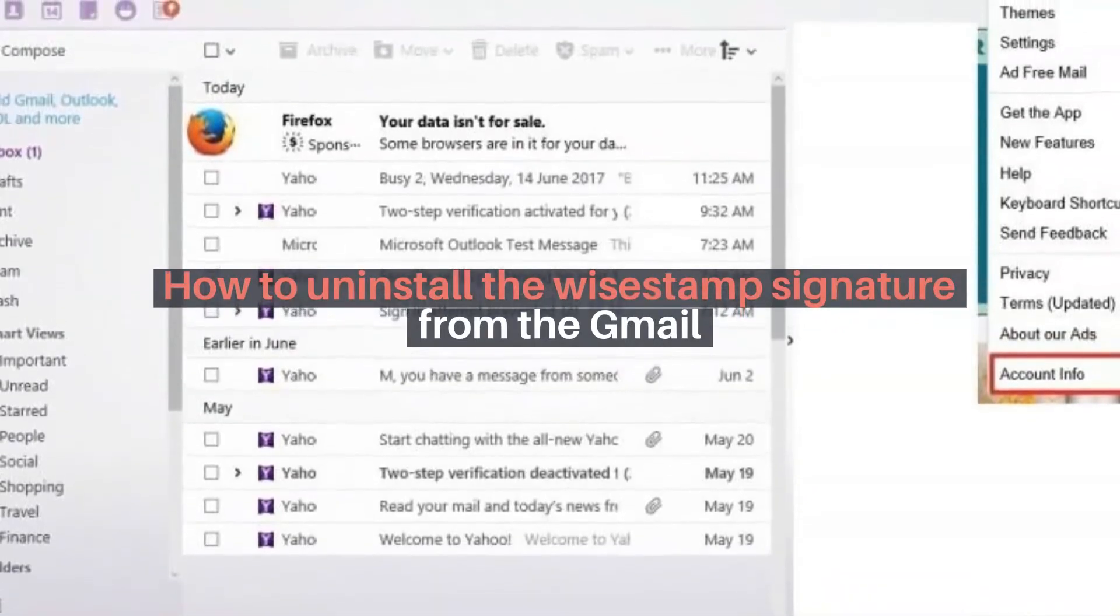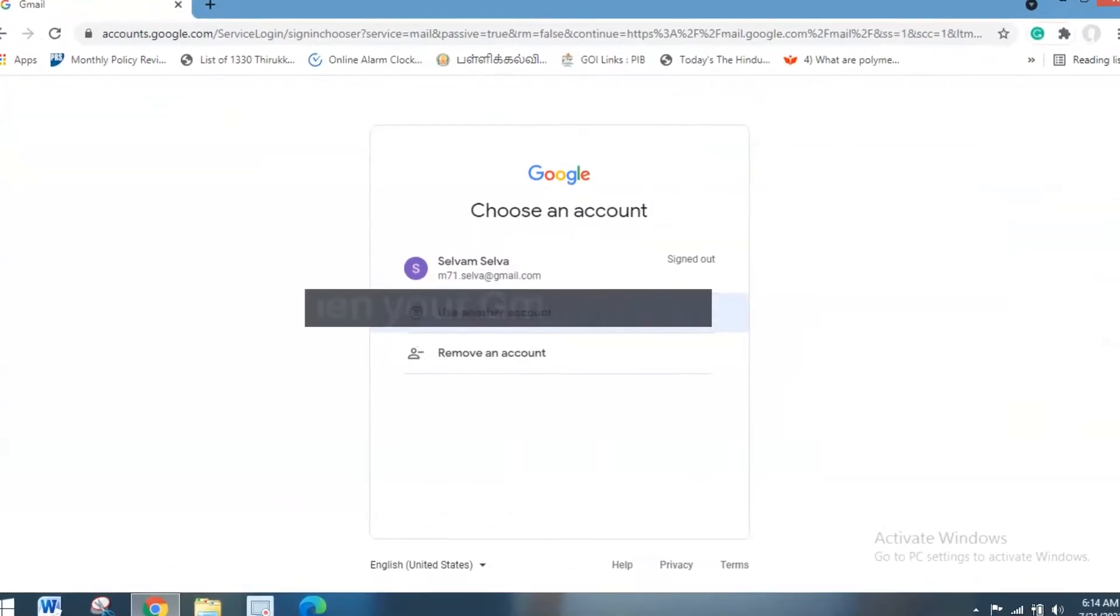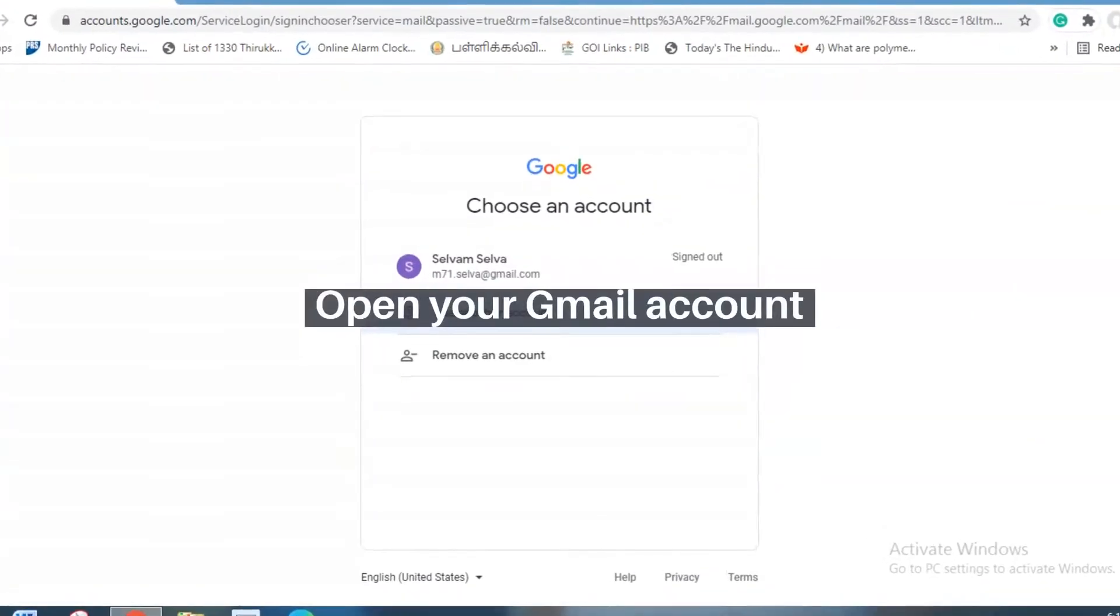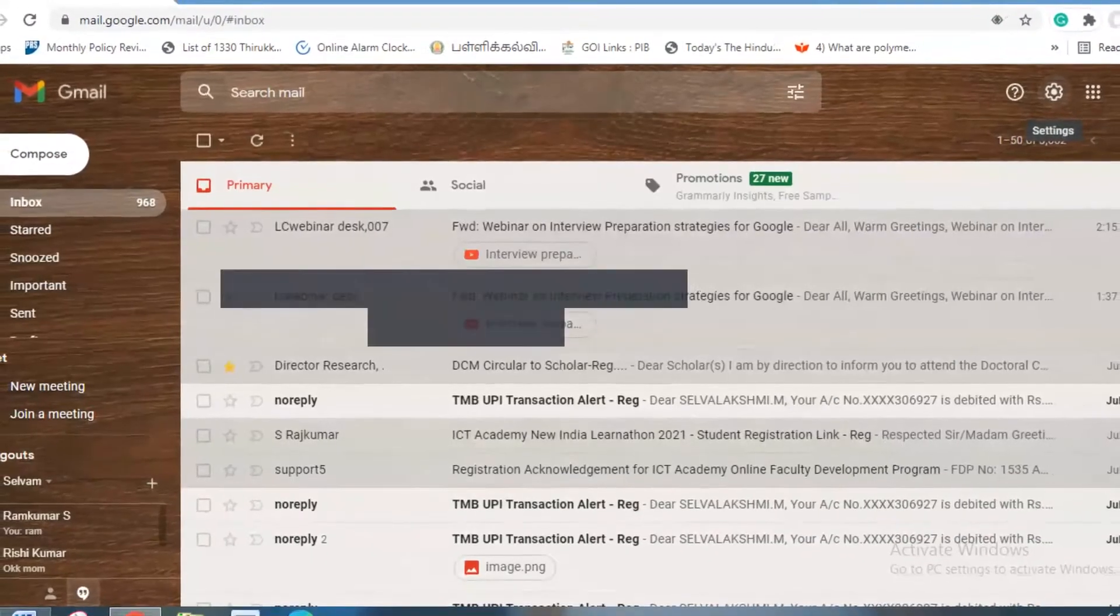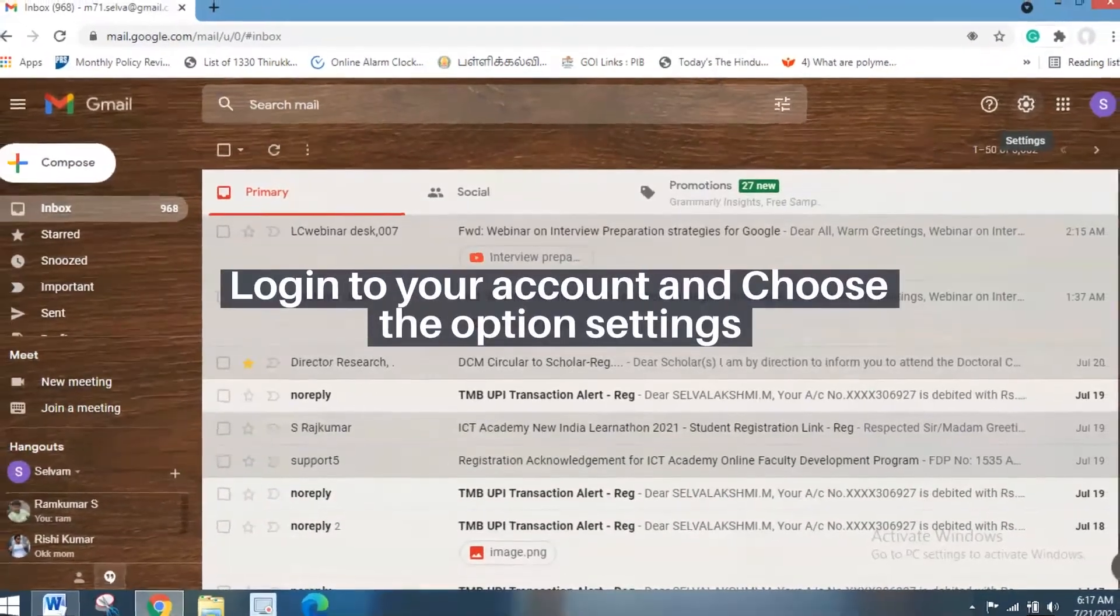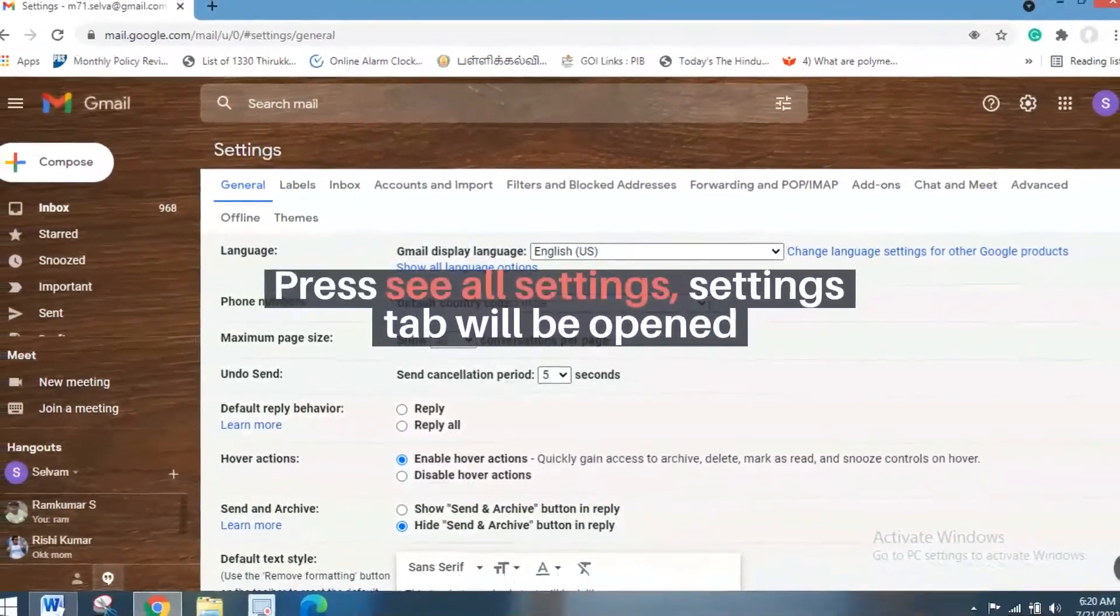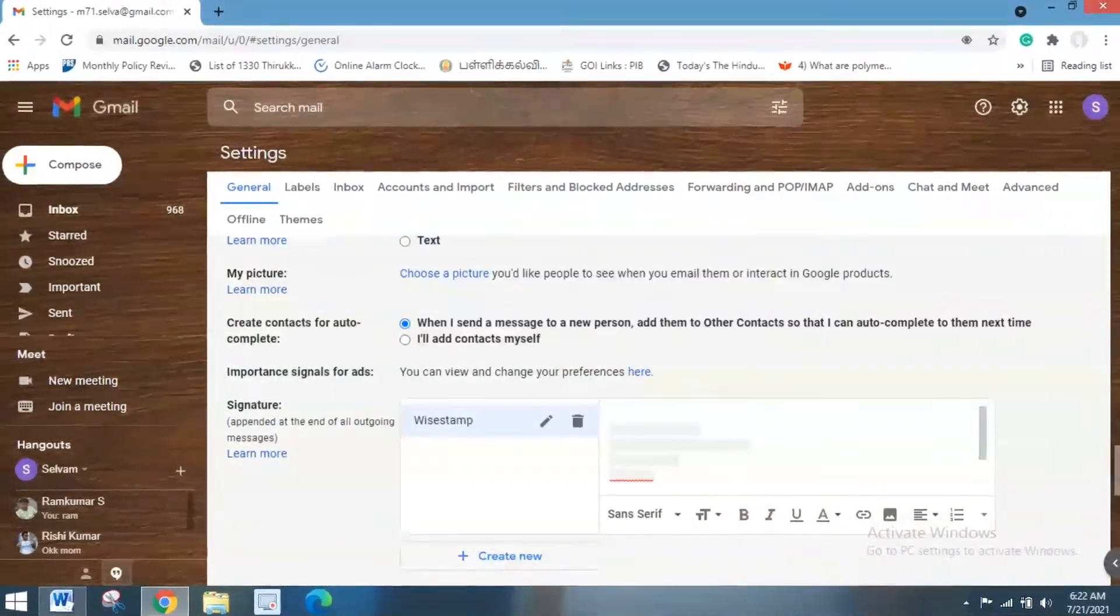How to uninstall the Wisestamp signature from Gmail? Open your Gmail account, login to your account and choose the option Settings. Press See All Settings. Settings tab will be opened.